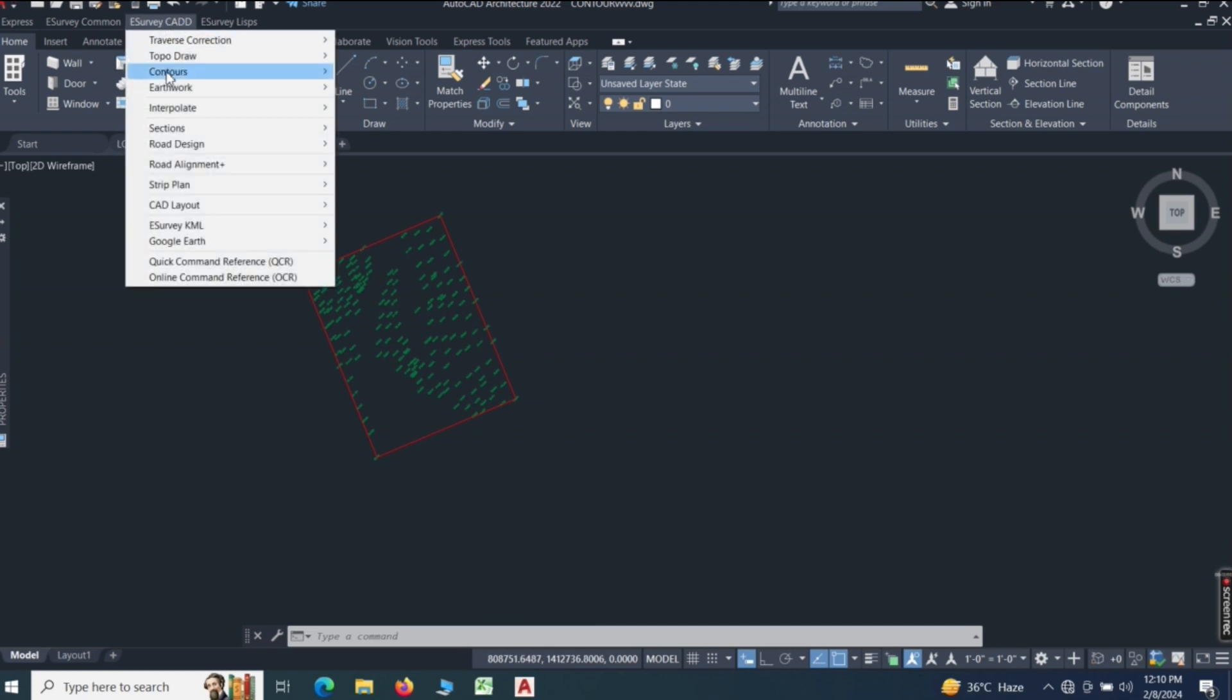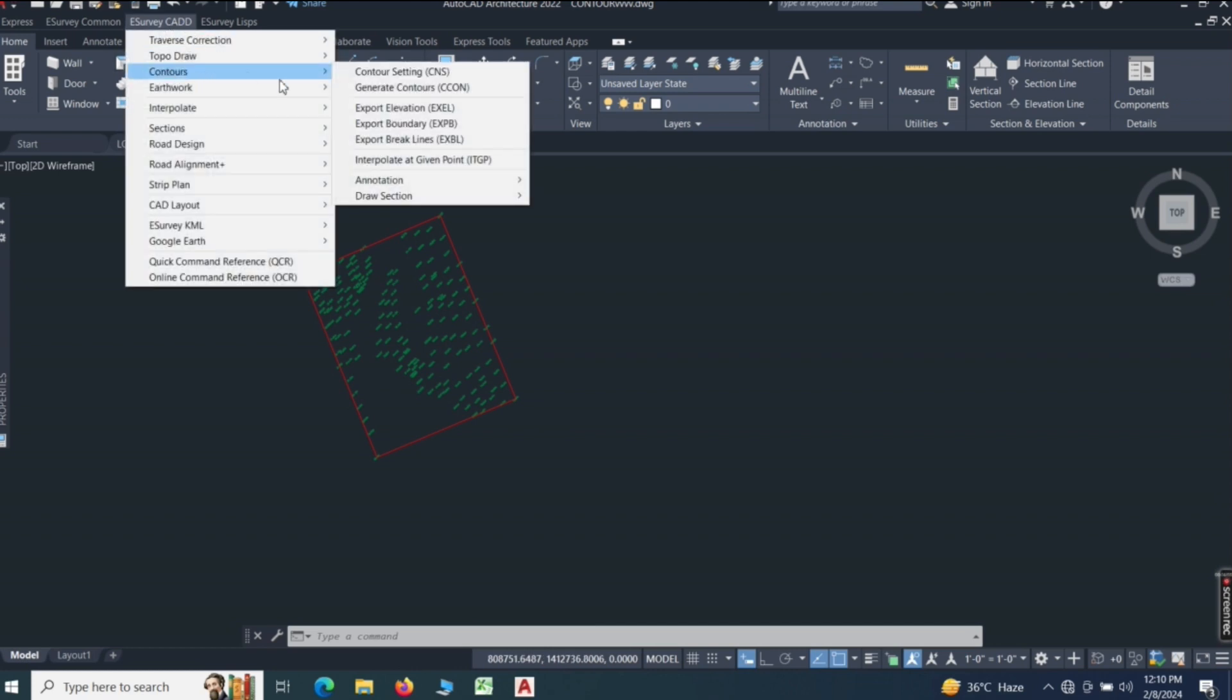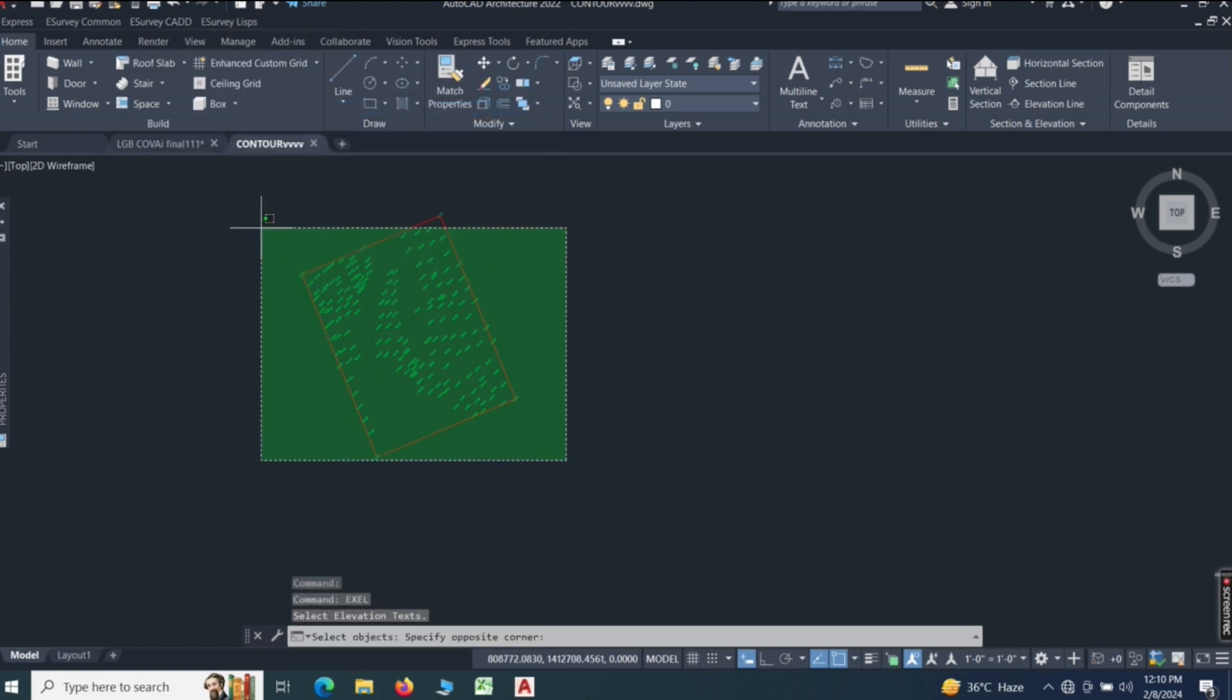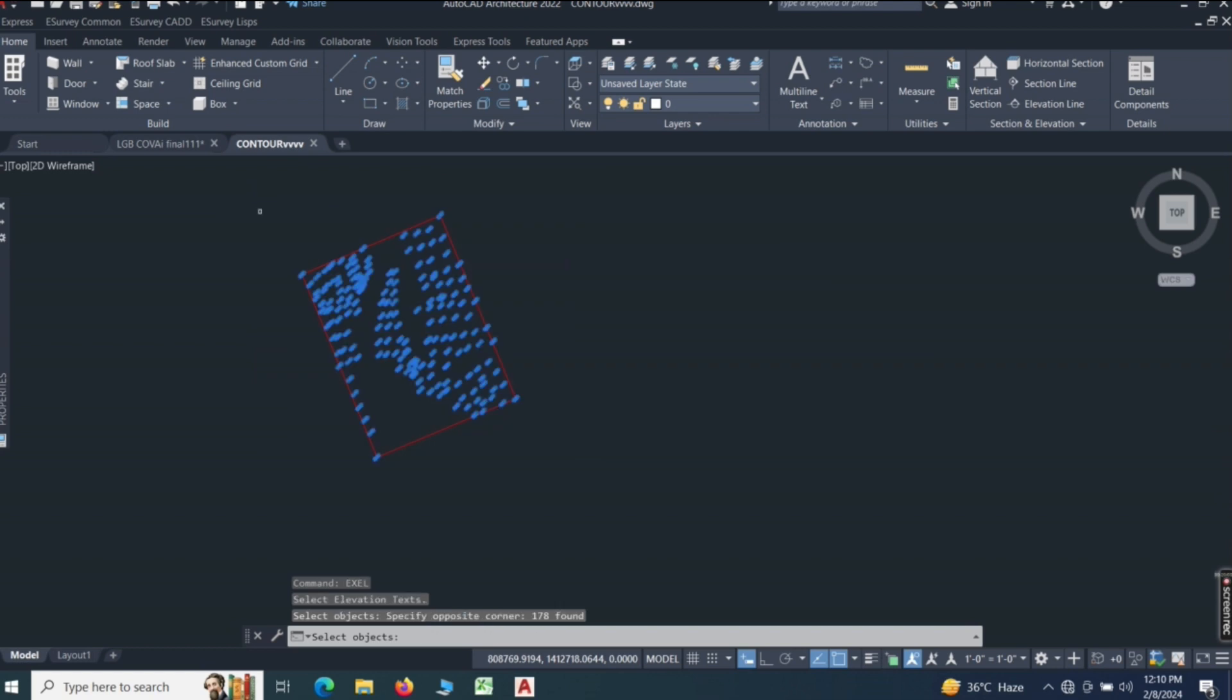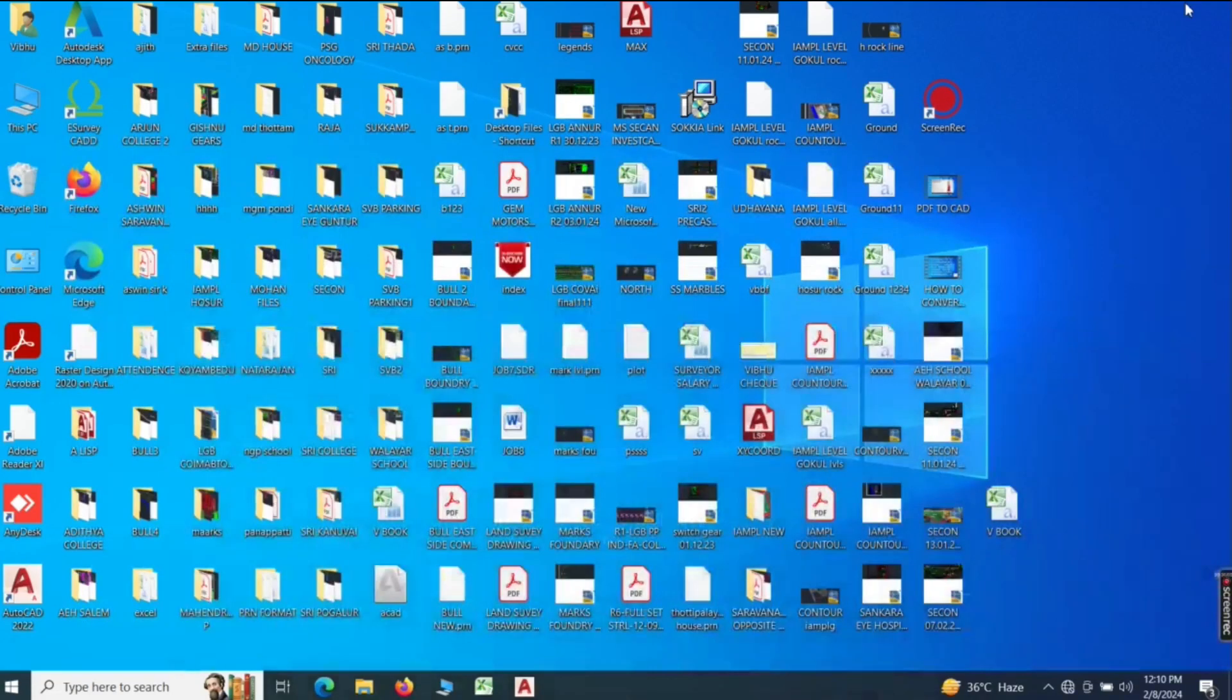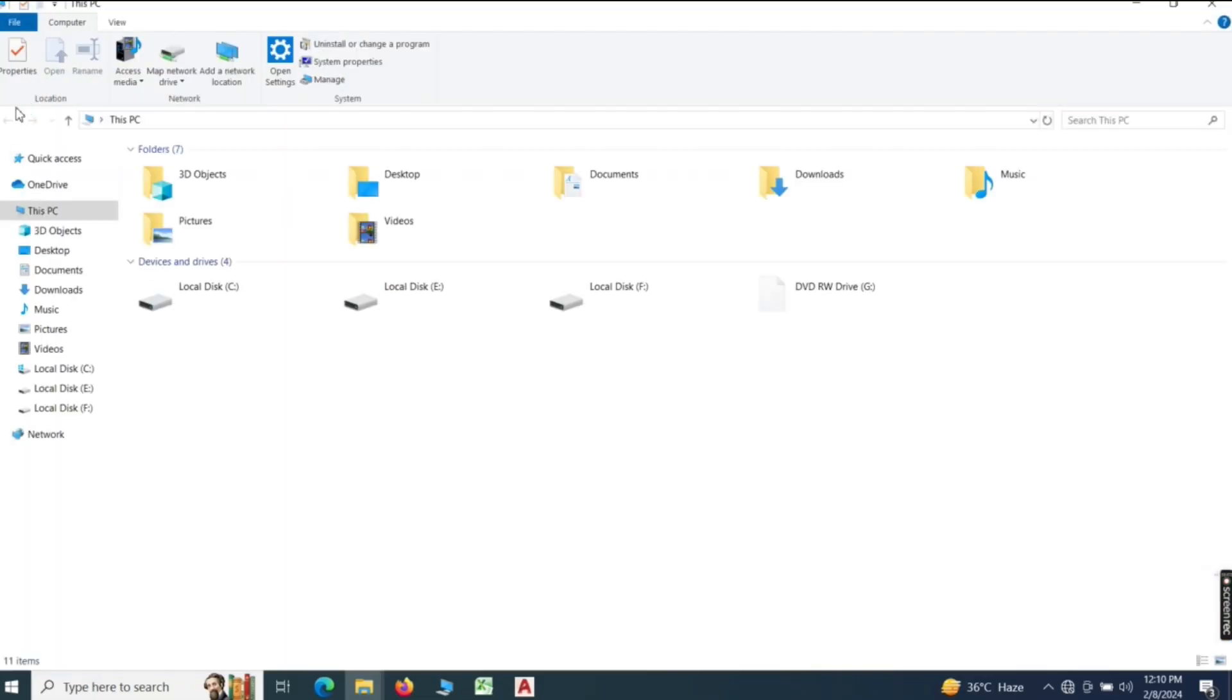We are going to go to Condor and go to Export Elevations. We are going to select and enter, then save the data. We will save the data and save the folder, then go to my computer.